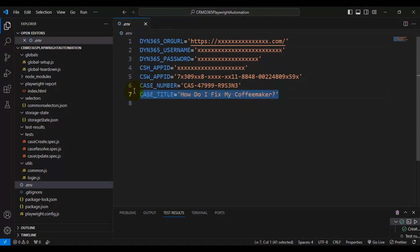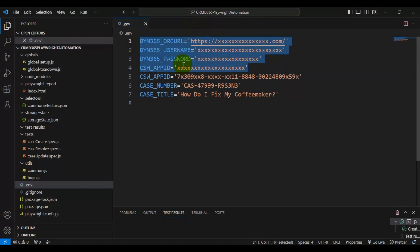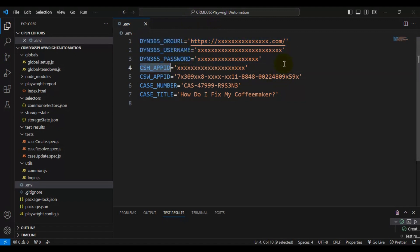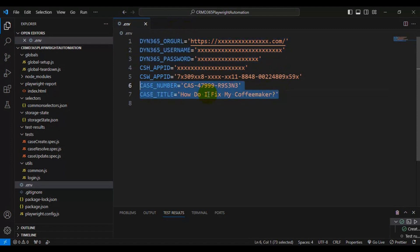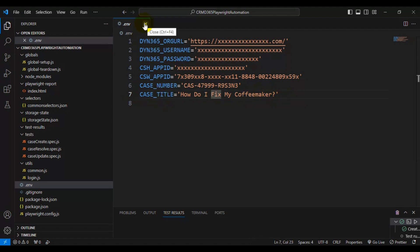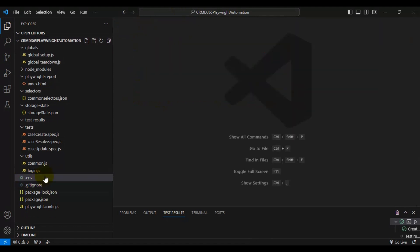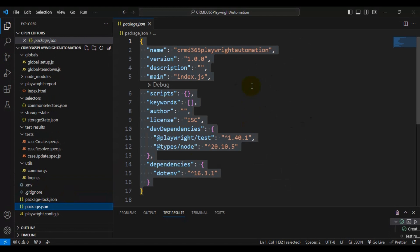The top four details in the .env file are very important: they are used to launch the browser, enter the URL, enter the username and password, and navigate to the particular CRM application. The rest of the details are optional and can be maintained in a different file if you prefer. In my case, I've added two extra details: case number and get case details. That's all about the .env file — it's one of the most important files for launching the browser and logging into the CRM application.